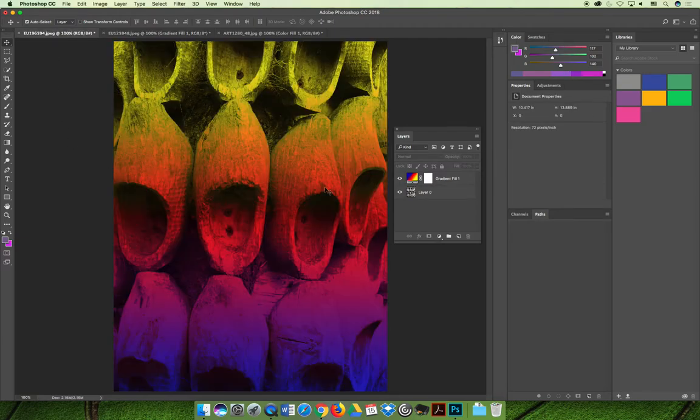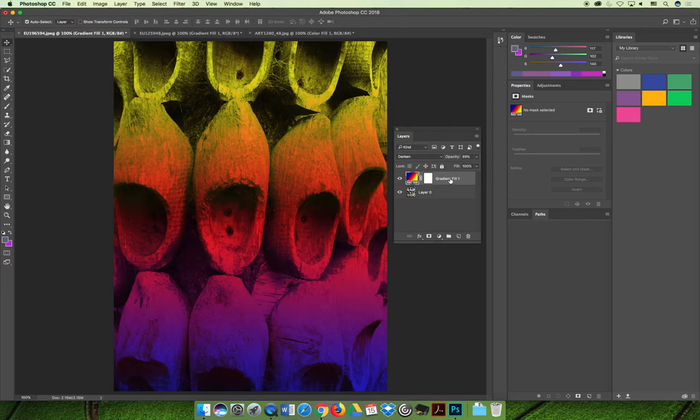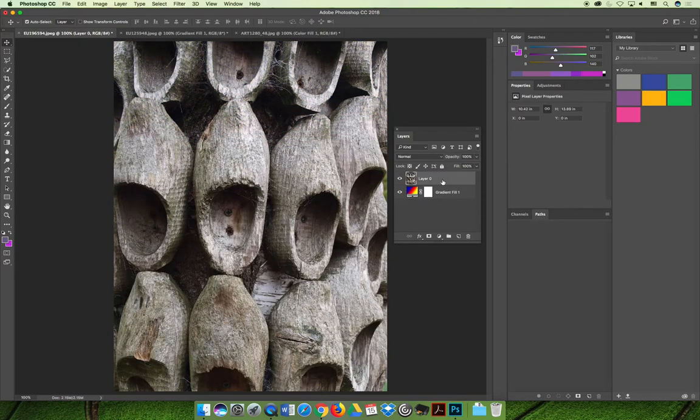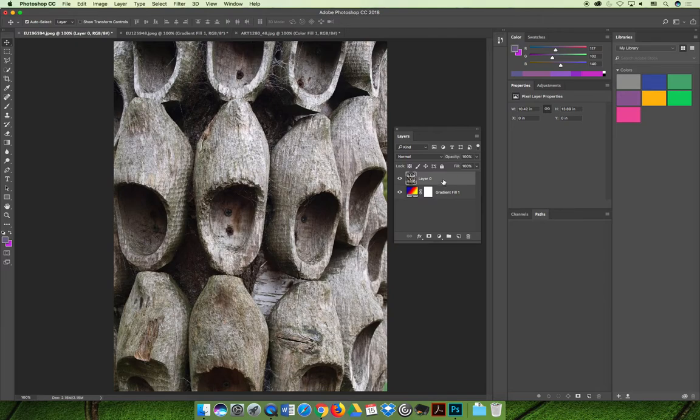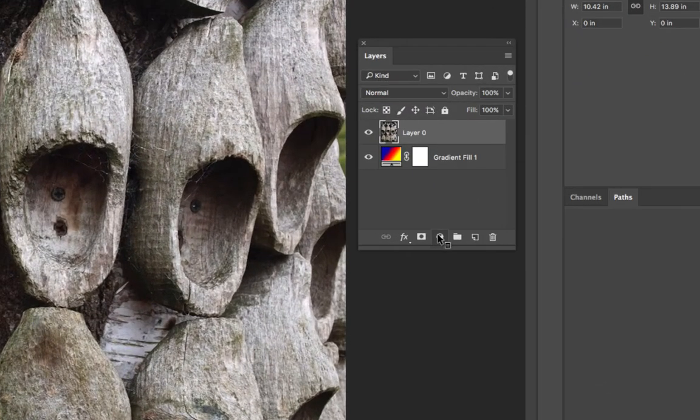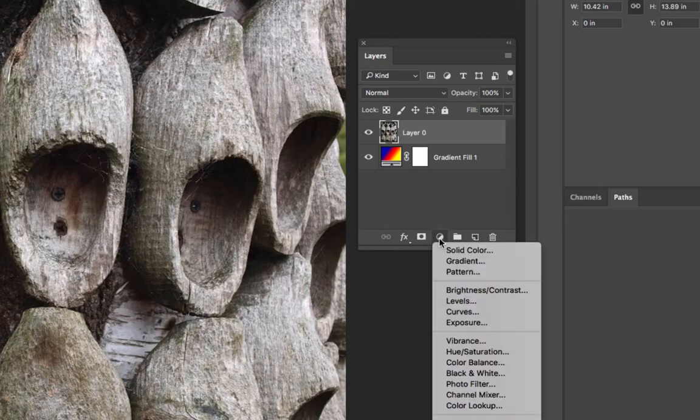Let's jump back to our clog image again. I am going to place the gradient fill layer below layer zero so we can't see it. And now I want to talk about doing pattern overlays or a pattern adjustment layer. And so we'll apply the pattern adjustment layer just like we did the other one. So select the layer that you want it to kind of work with. Hit the little black and white cookie and then choose pattern.